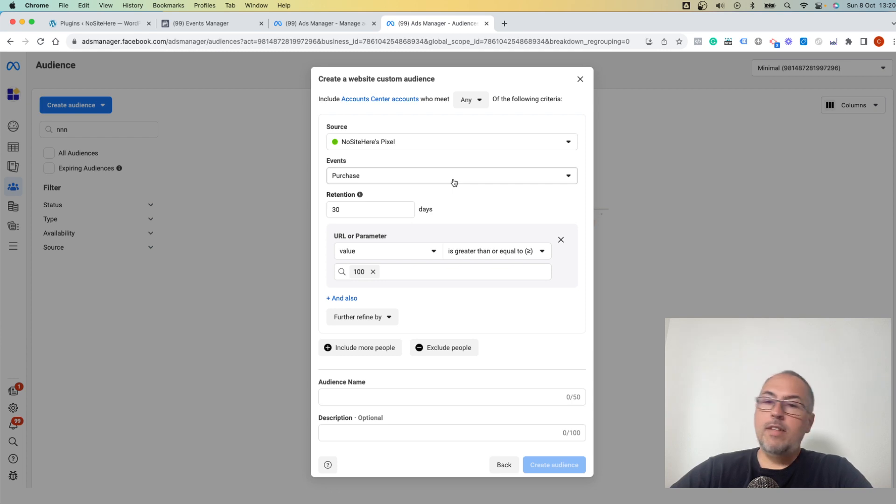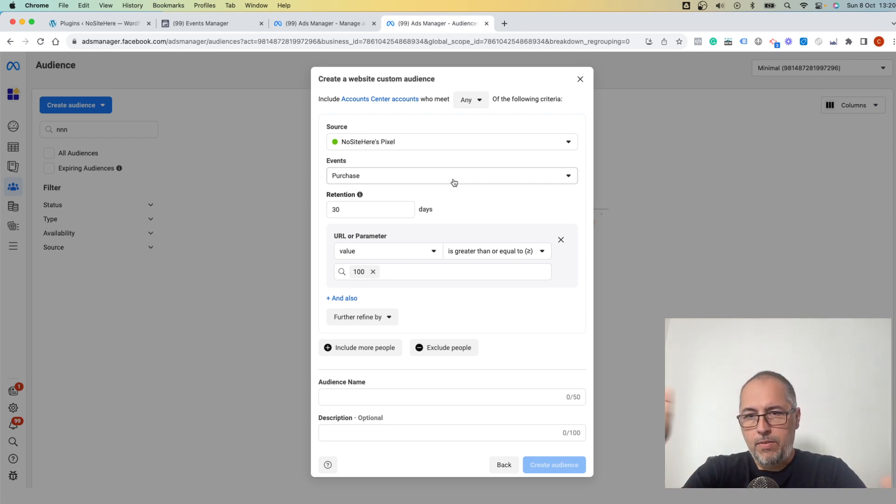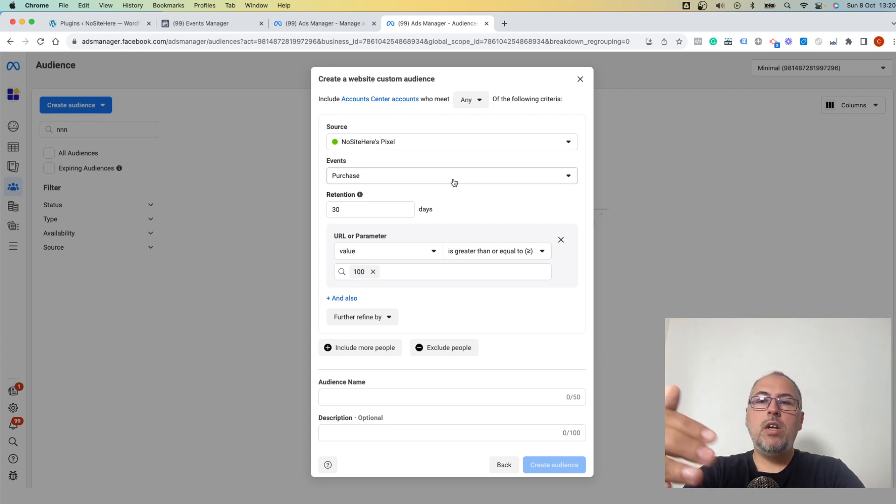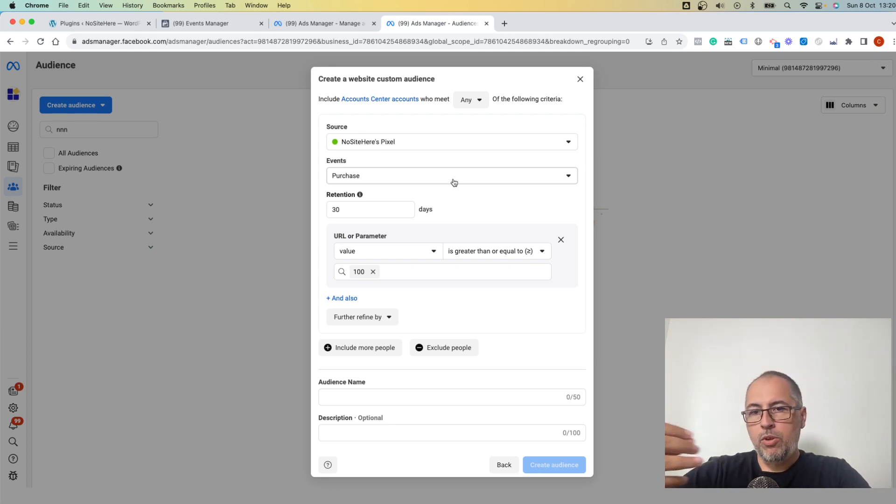And you can do this with all the events. Keep in mind that your Pixel Your Site fires a lot of events. We track all sorts of actions with events, and all these events can be the source for a custom audience and then for a lookalike.